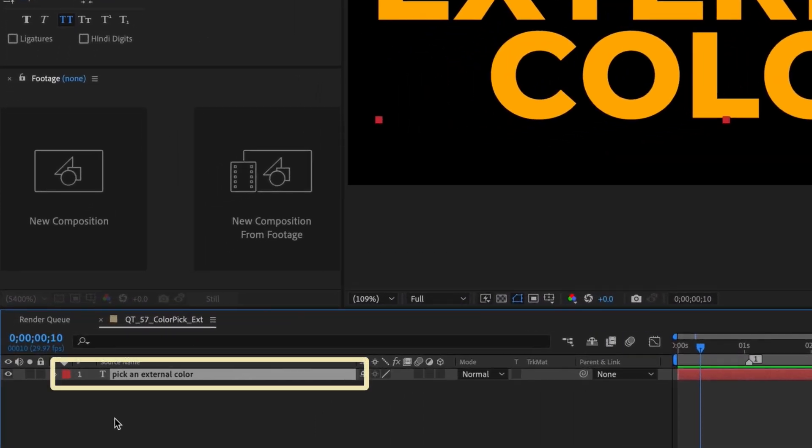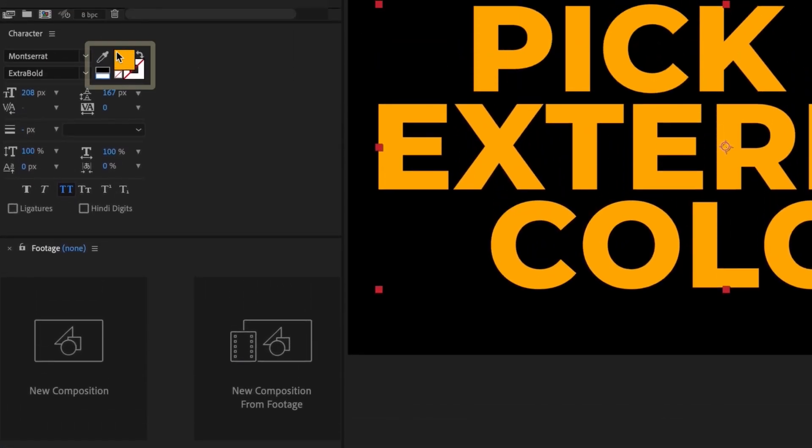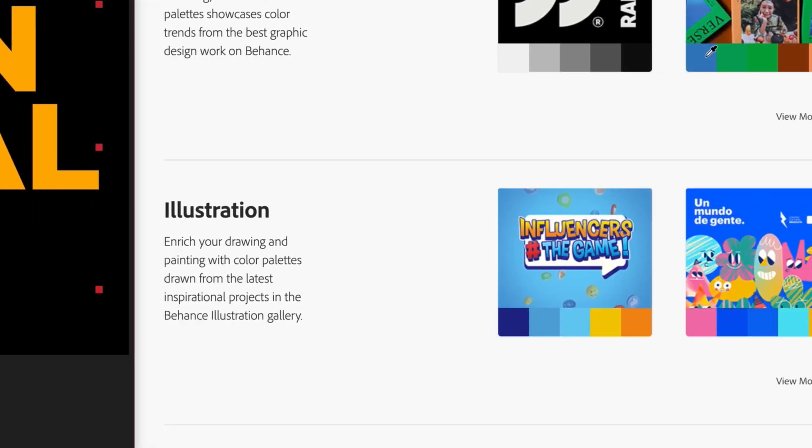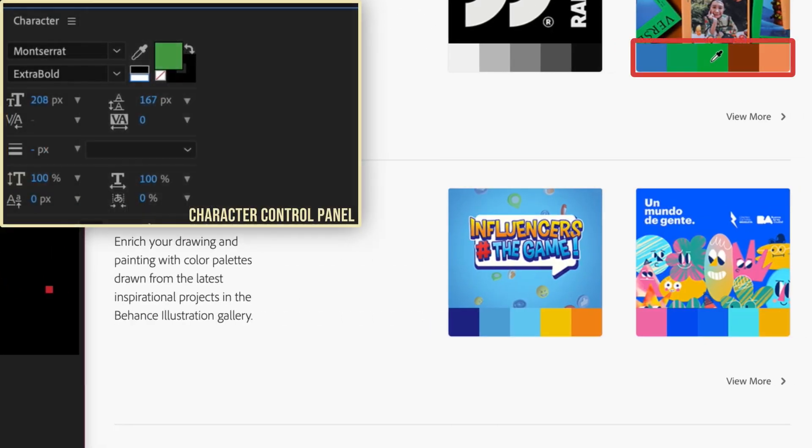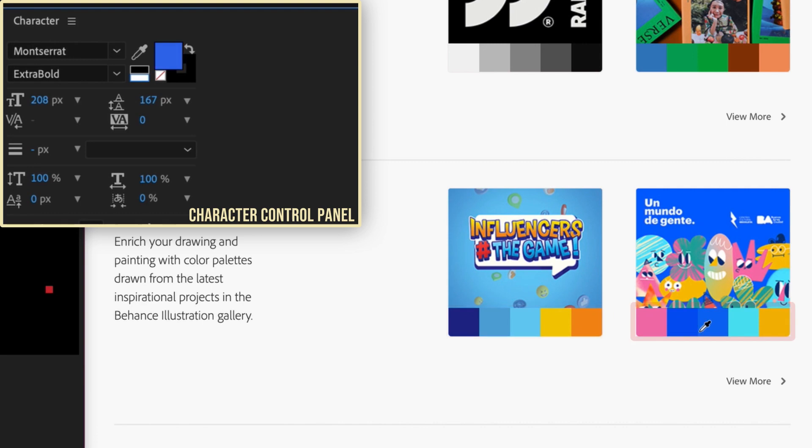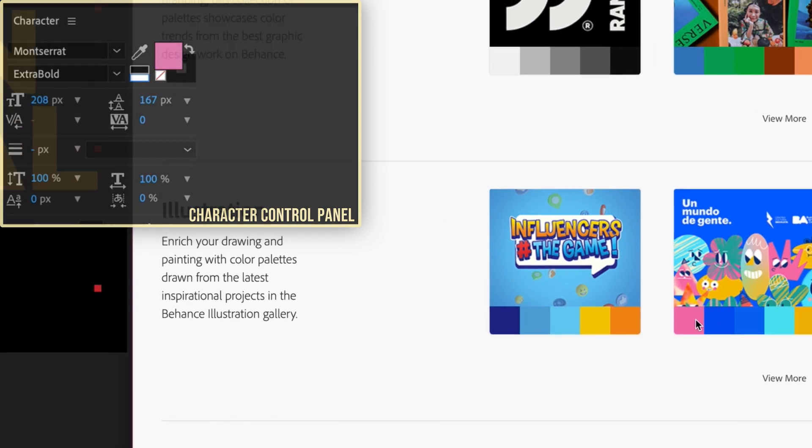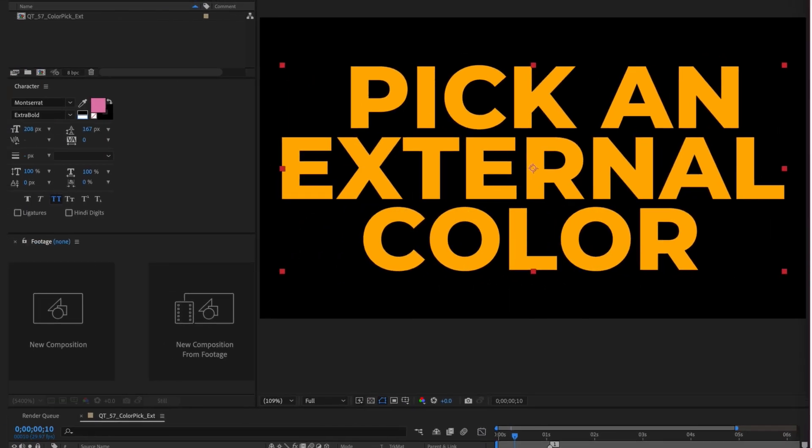With the text layer selected, if I grab my color picker from the character control panel and start to hover over the colors on that site, we can see that the various colors are registering with our color picker. But when we click the color and come back into After Effects, the color wasn't actually selected and applied to our text layer.